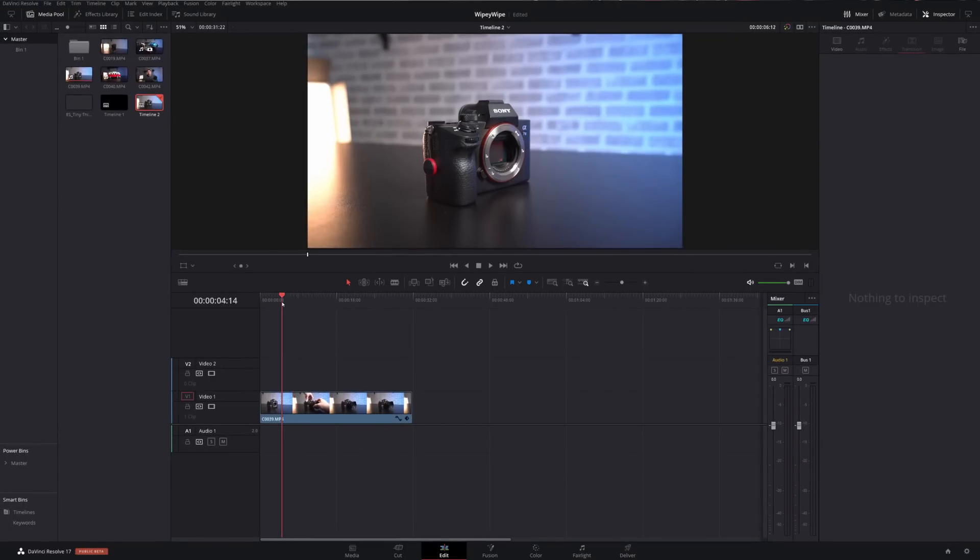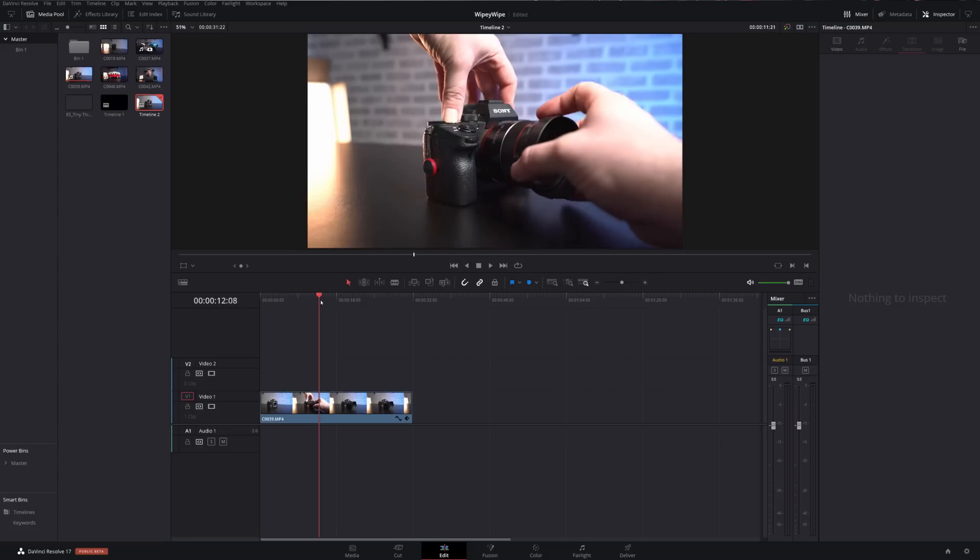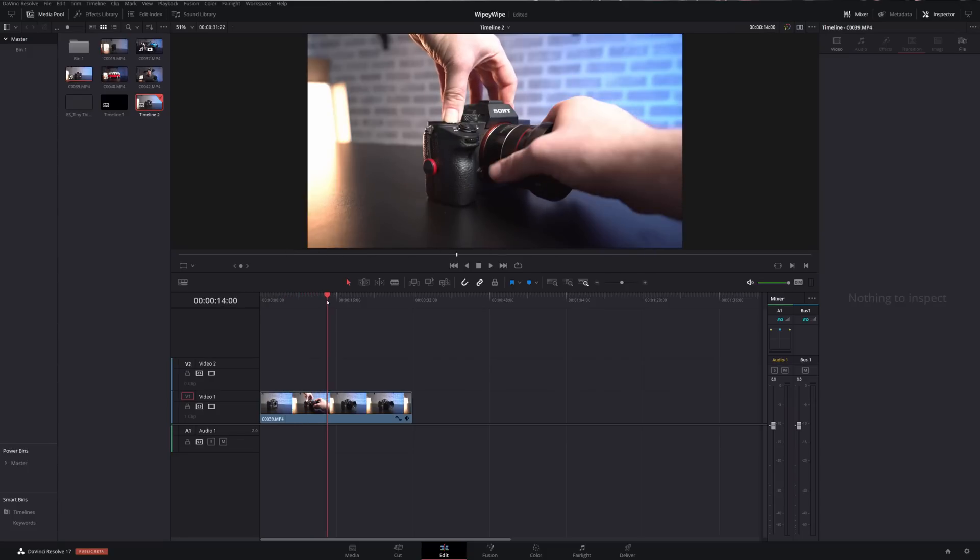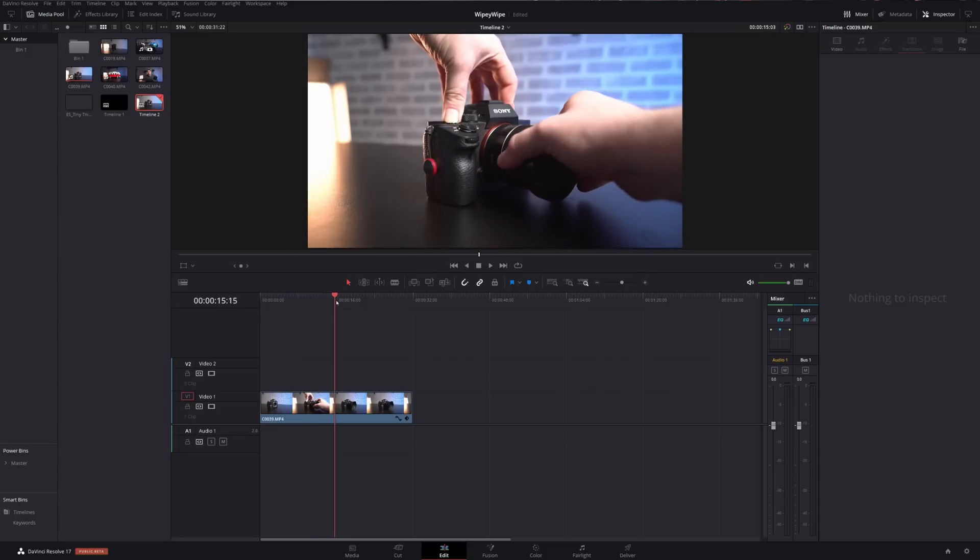So as you can see we've got the camera here stationary without the lens and then I just reach in, attach the lens without moving the camera, and then we've got a few seconds of the camera with the lens attached.